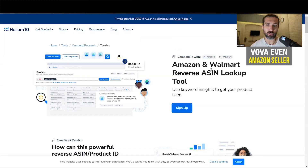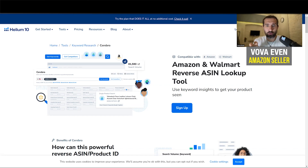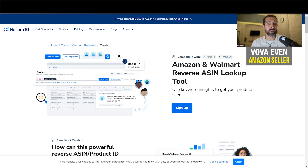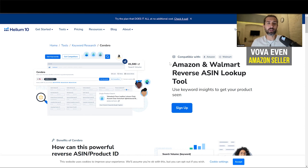But what is the alternative for Helium 10 Cerebro? Honestly, in my opinion, for reverse ASIN, this is one of the best tools on the market. They just have so many options — it's so good to be honest.